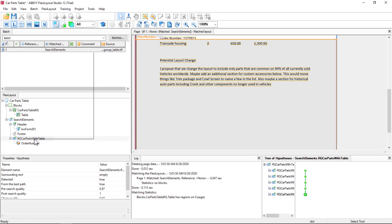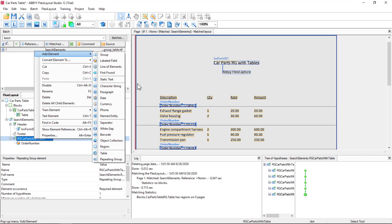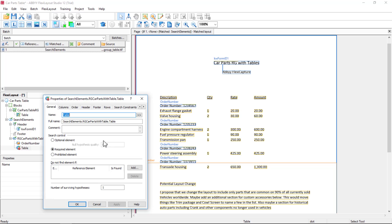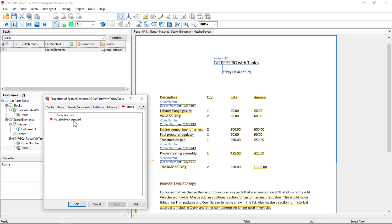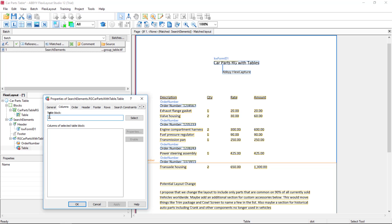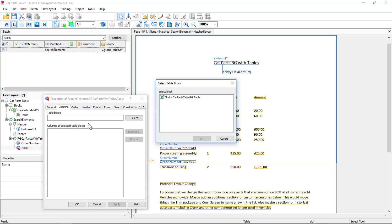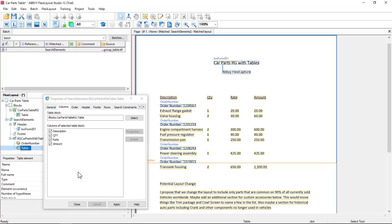Next, we'll create a table element within our repeating group. We'll call it table. Notice the error condition — that's because we have not selected the block. So in the columns tab, table block select, I'll go ahead and select that. Here are our column names.